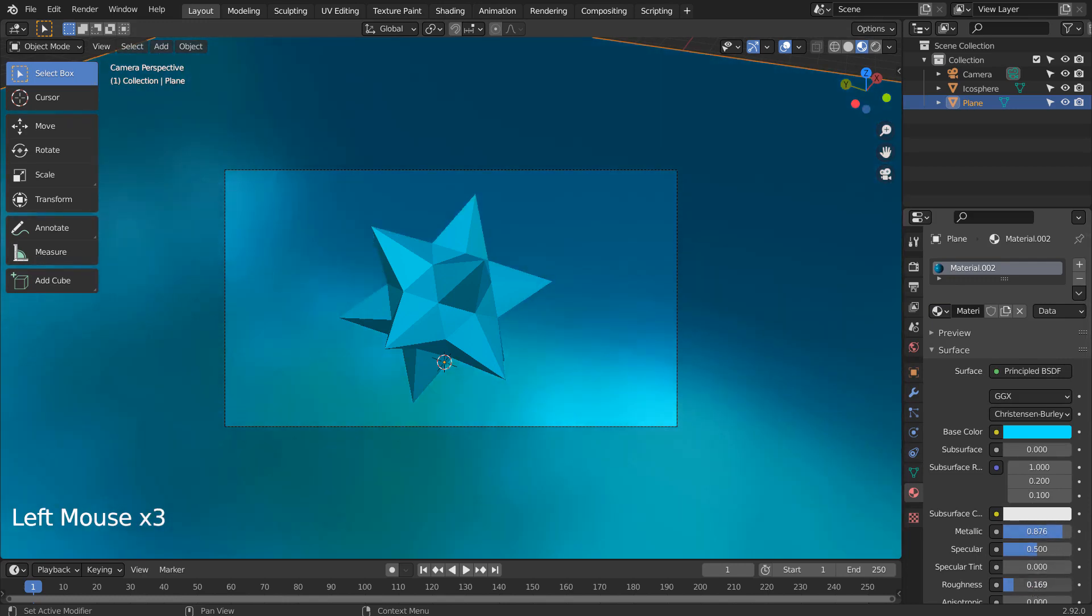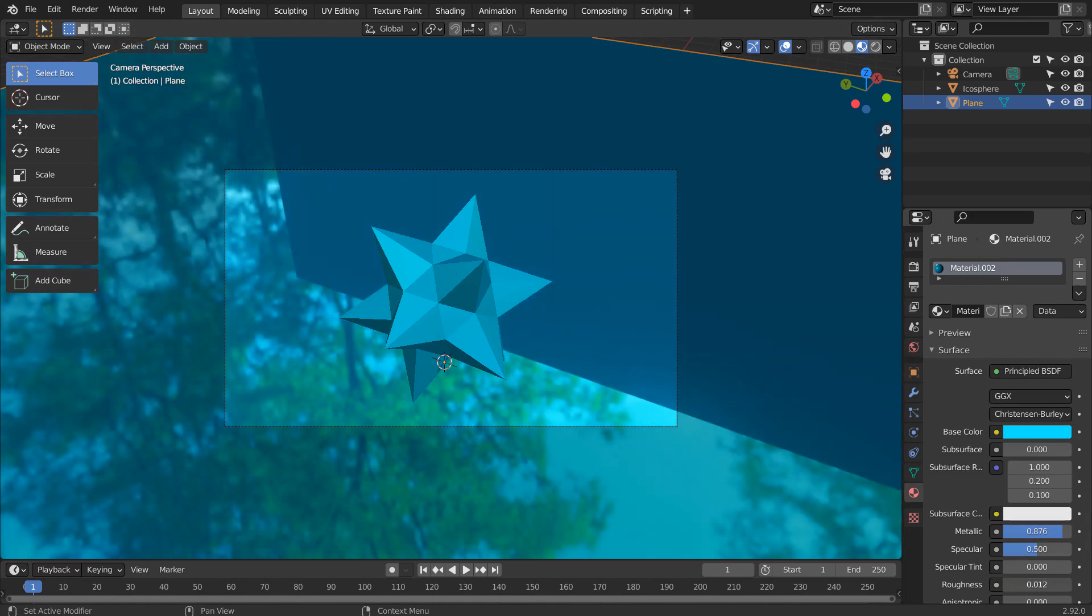This wall that appeared out of nowhere is a bug. Let's go to another preview mode and come back to remove it.